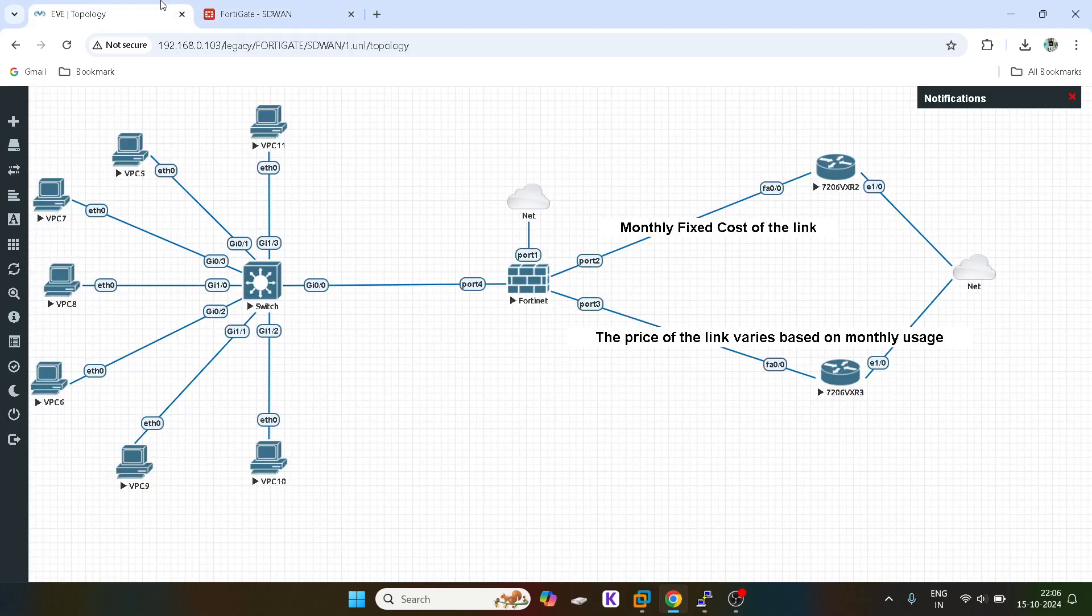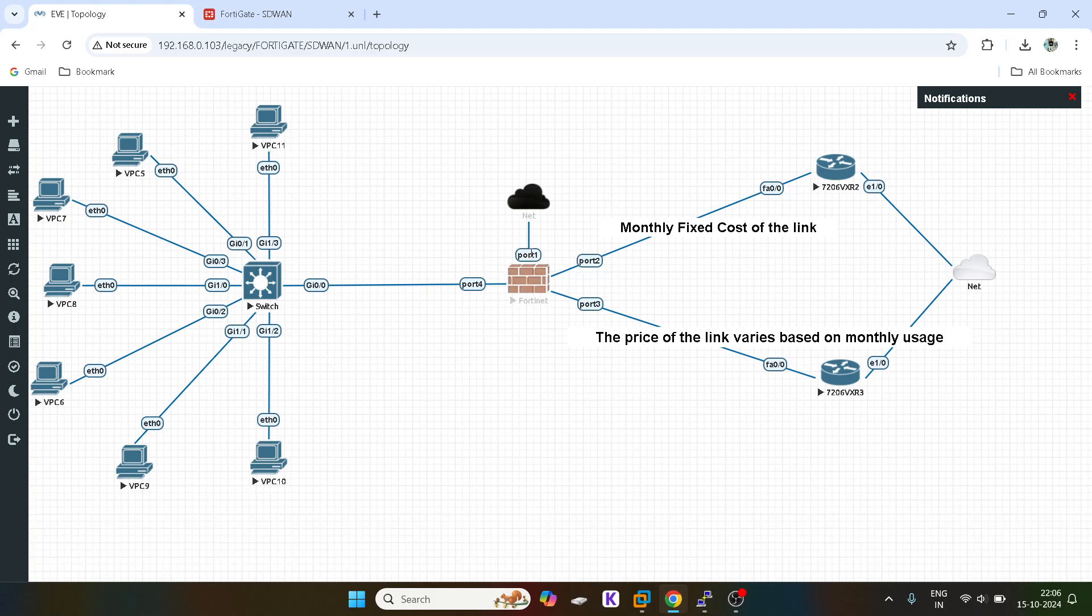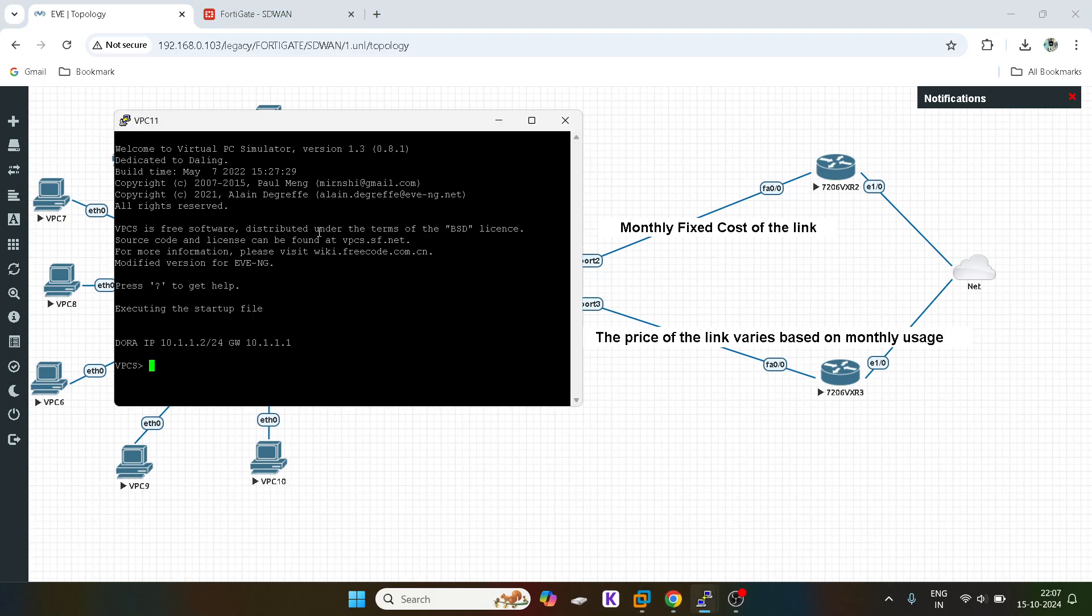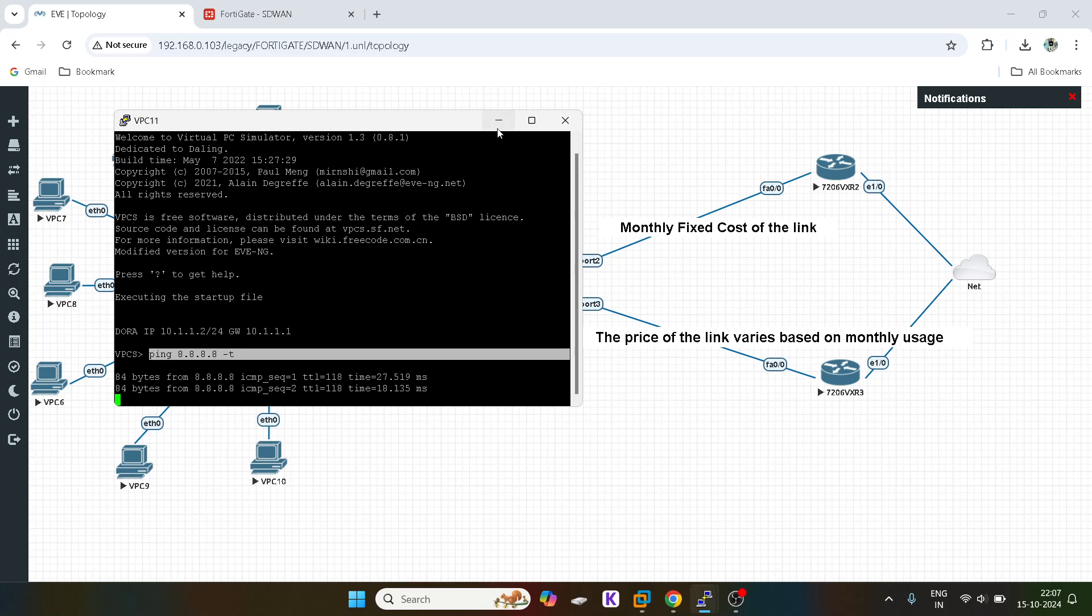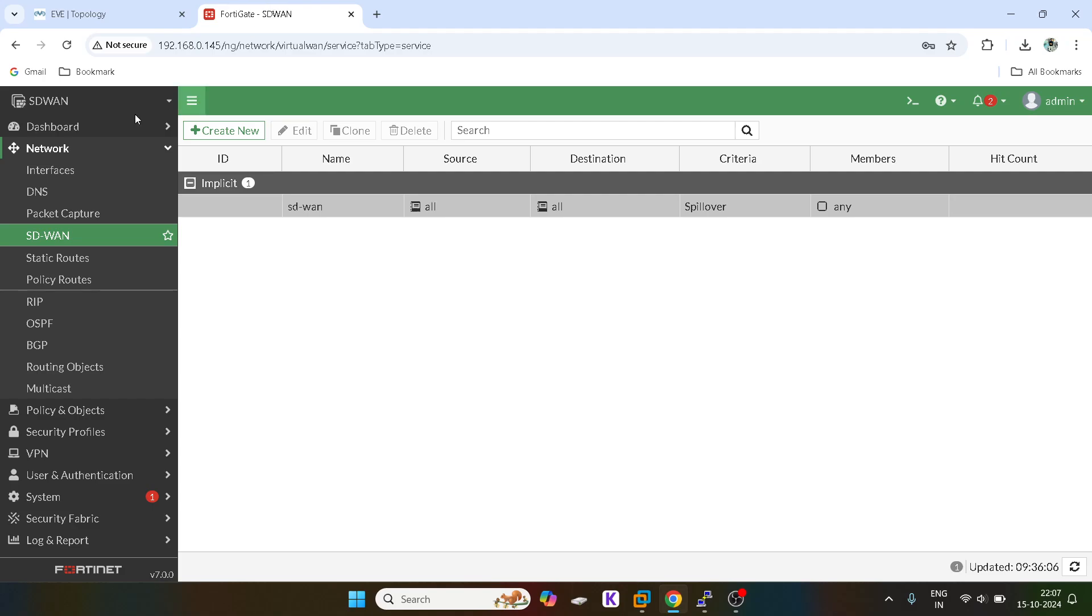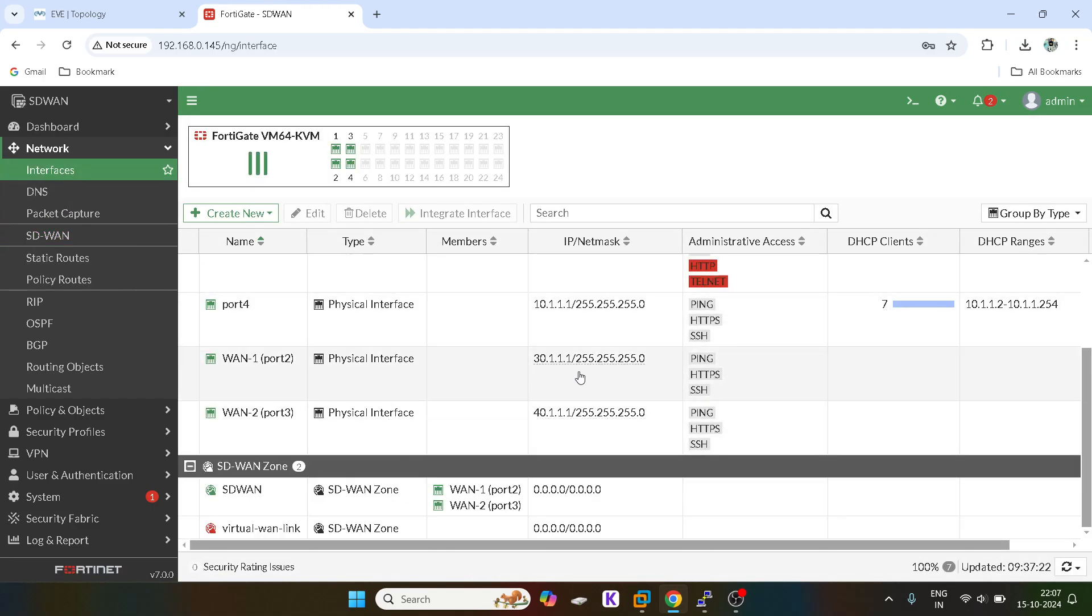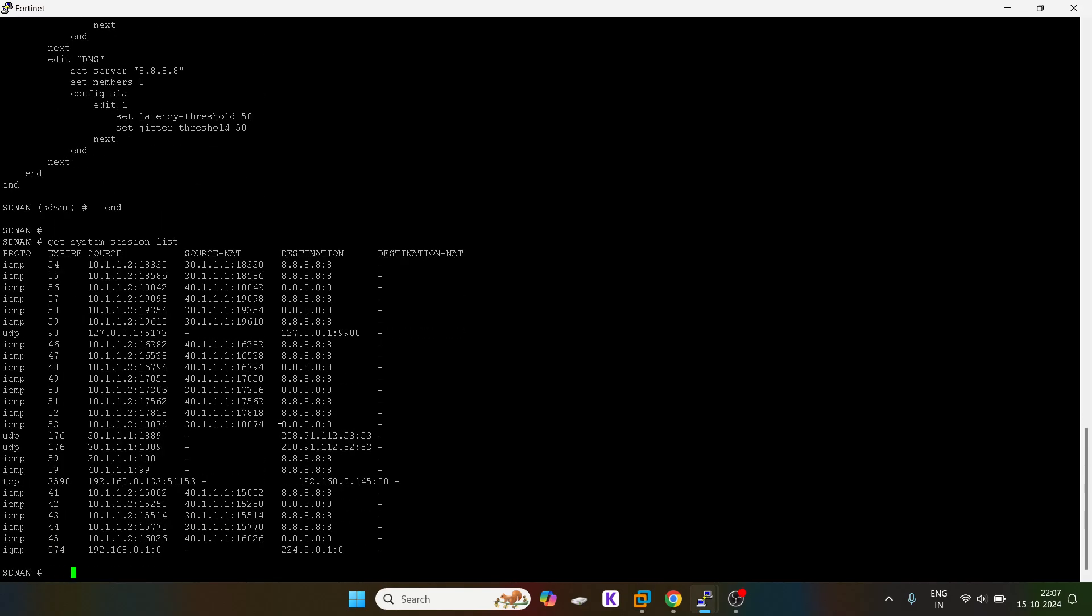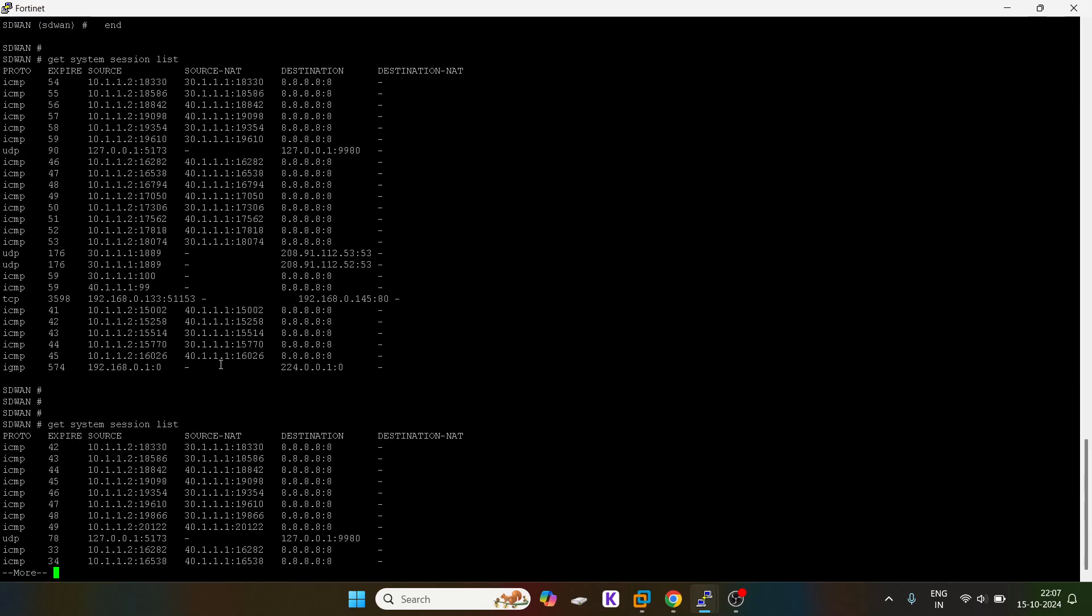Now let's do one thing. I will generate a repeat ping so that the traffic will exceed 3 kbps on this interface and all traffic will go via this interface. Now you guys can see if I come over here, port 2 value is 30.1.1.1. It is utilizing 30.1.1.1. Sometimes it is using 40.1.1 as well.